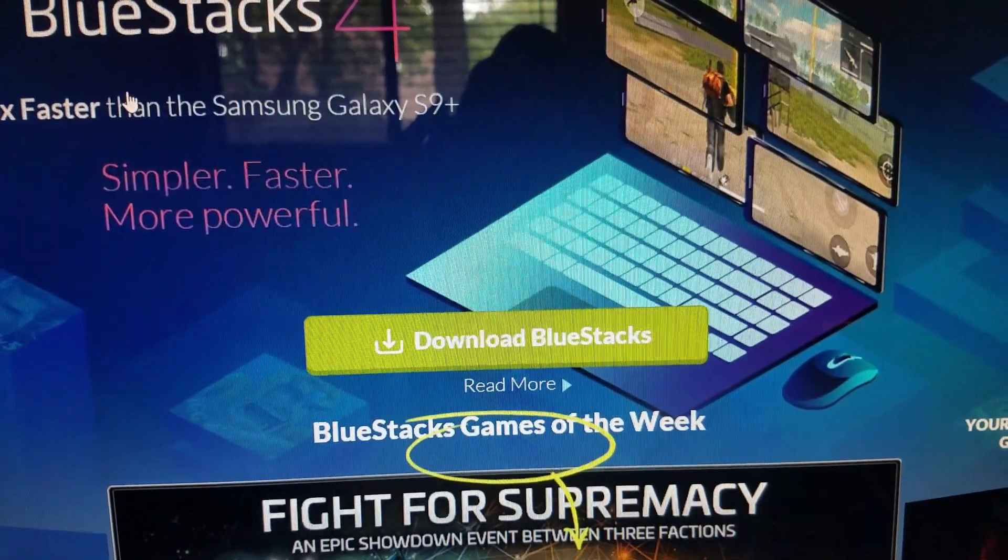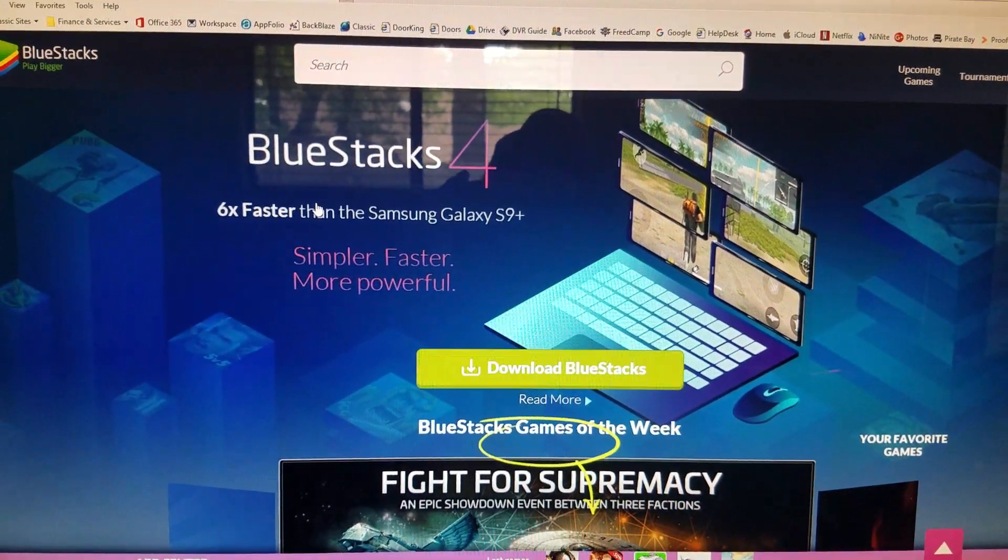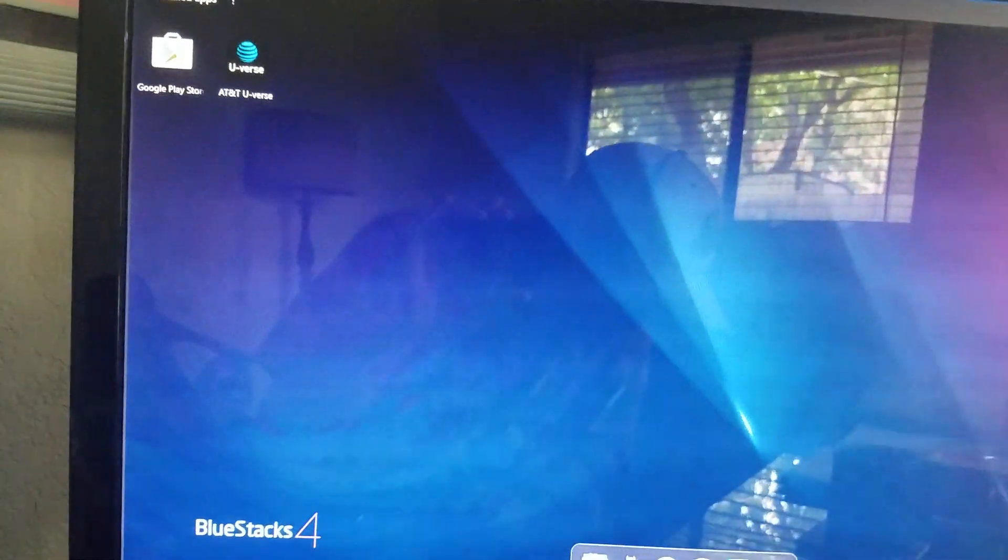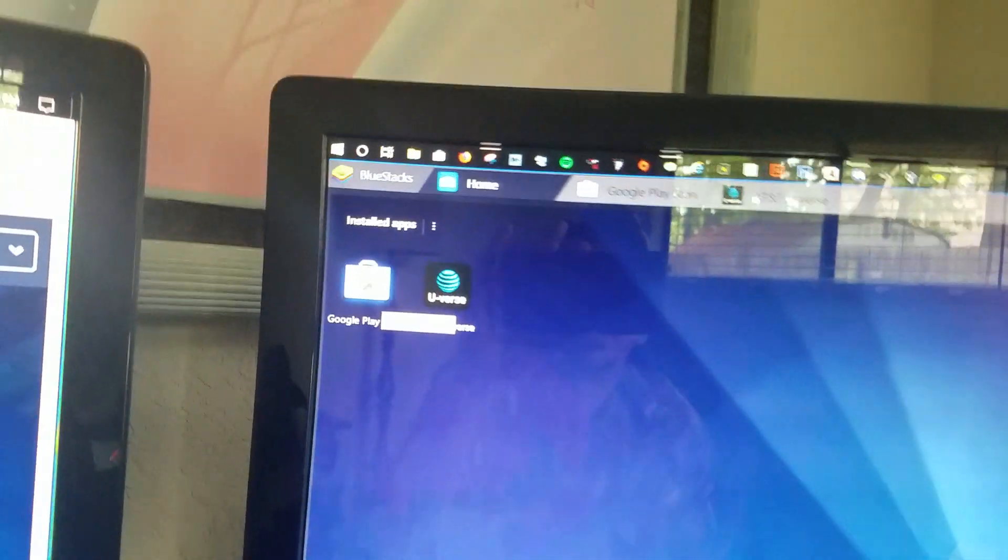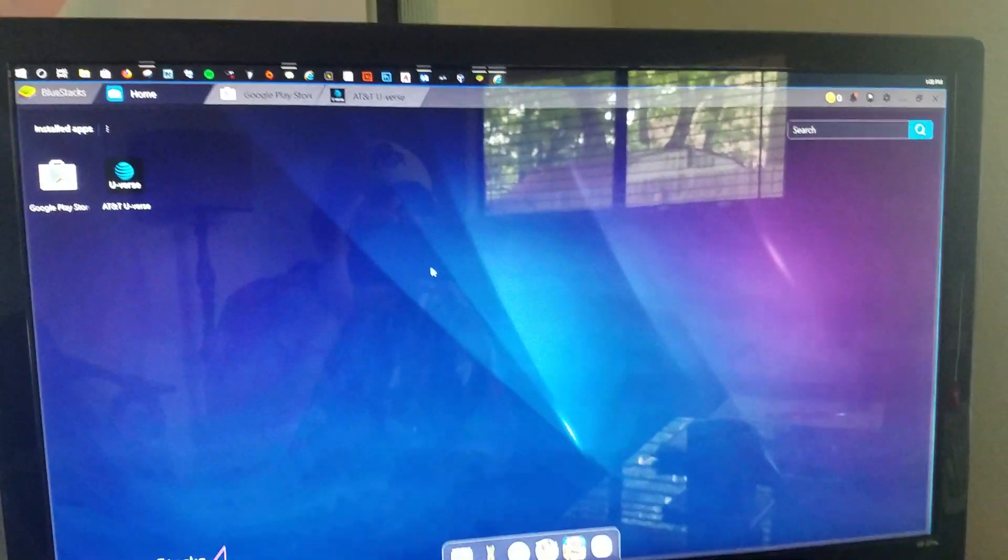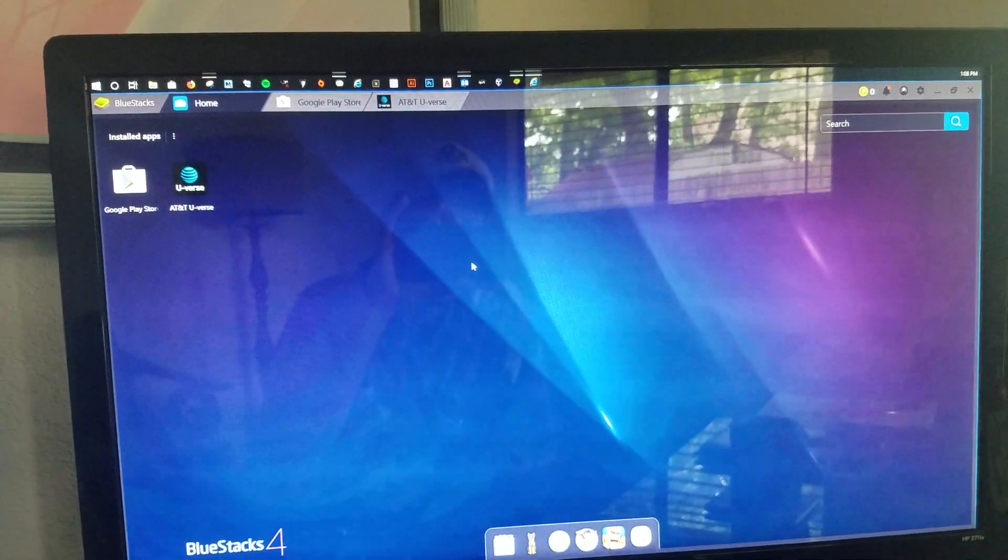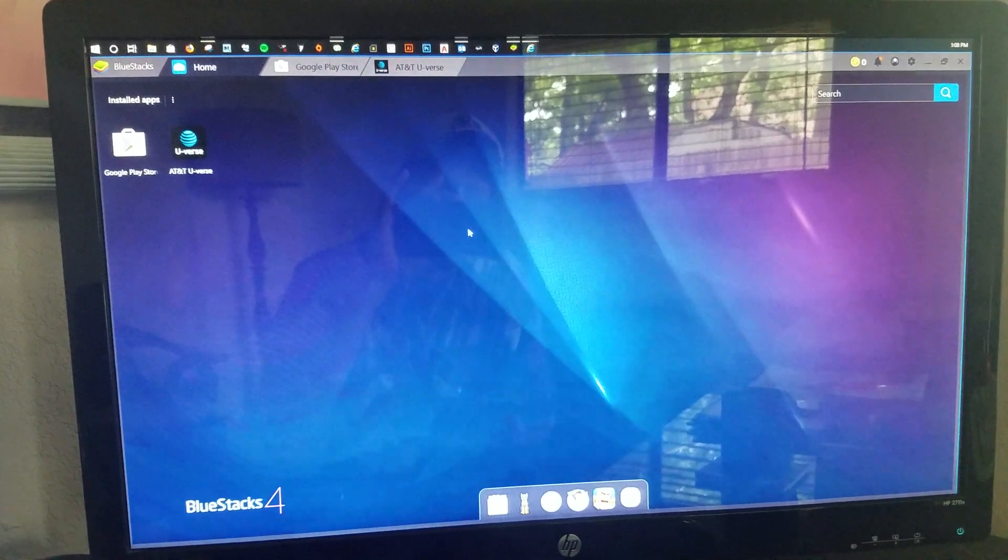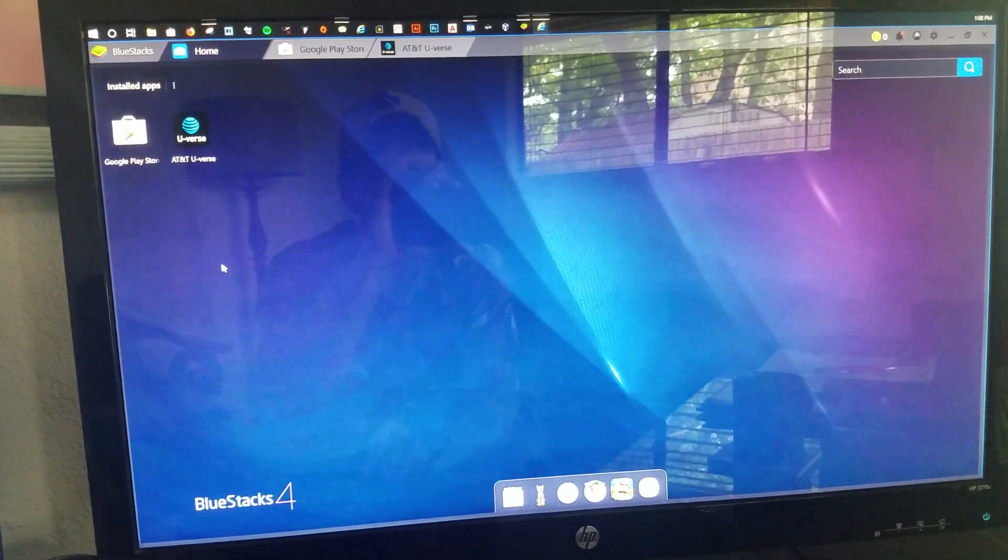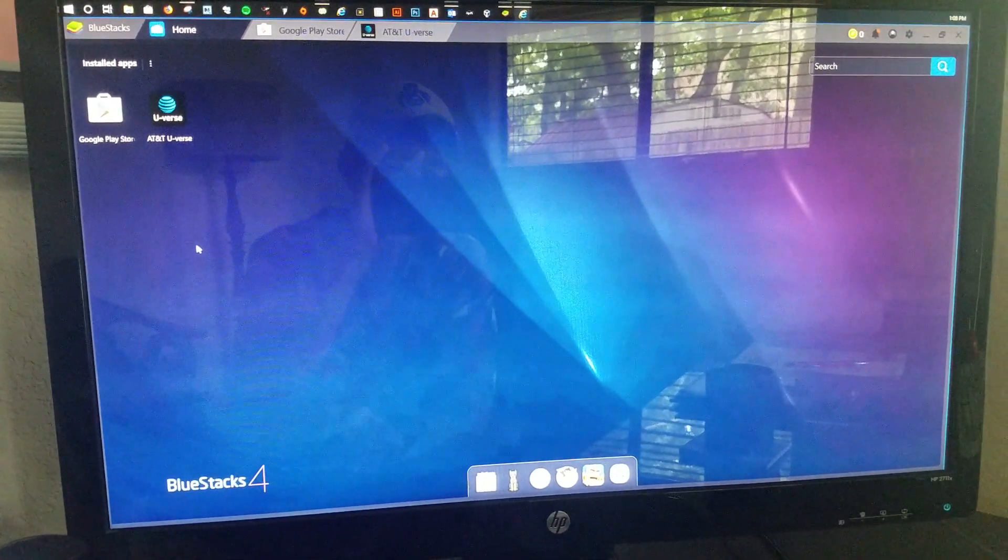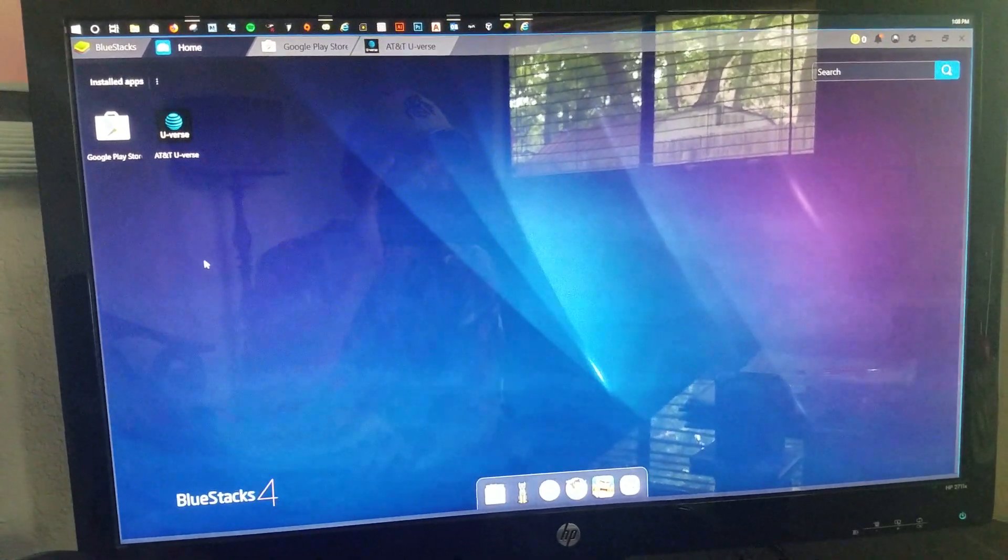Download BlueStacks, use the default options, and install it. So this is what you'll come up with. You're going to open up the Google Play Store. This is basically an Android phone on your computer. It's an emulator and it's going to allow you to do anything you can do on a phone.